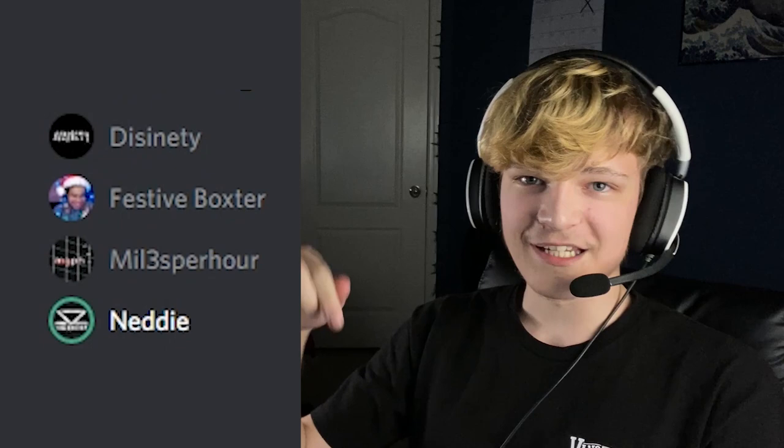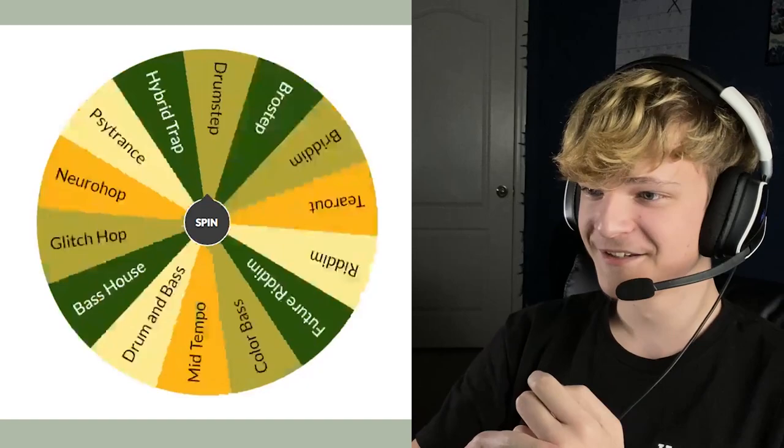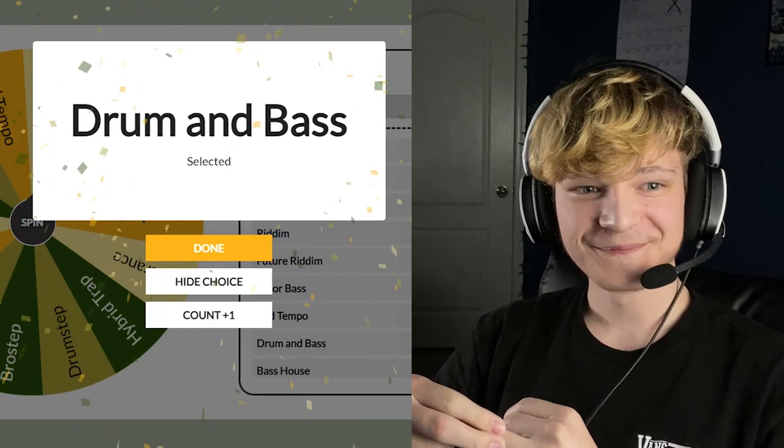We're going to start by spinning the wheel. We'll also set a timer for 30 minutes in a moment. So let's start with Mr. Disney over here. Alright, I'm going to spin the wheel and then whichever genre it lands on, you have to produce. Alright, so you ready? Let's go. Okay, here we go. Spin. You got drum and bass. Let's go.